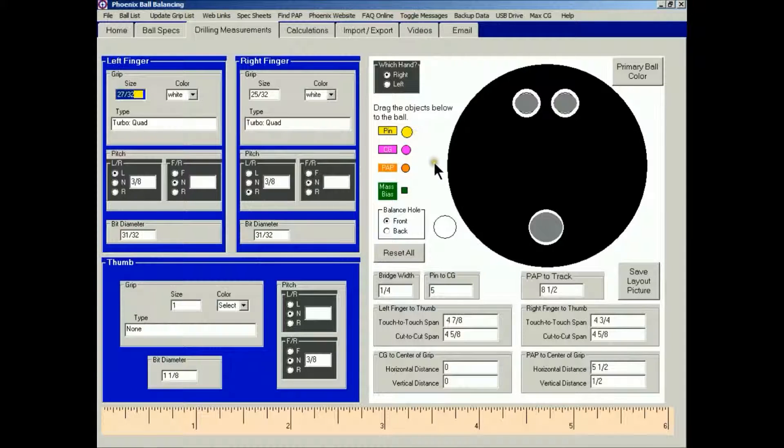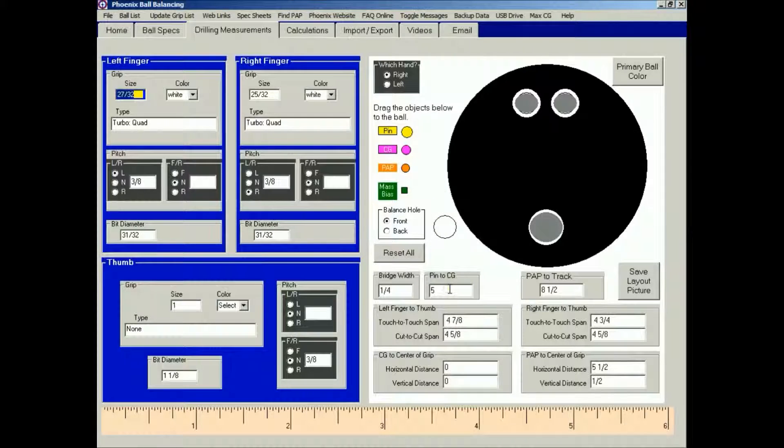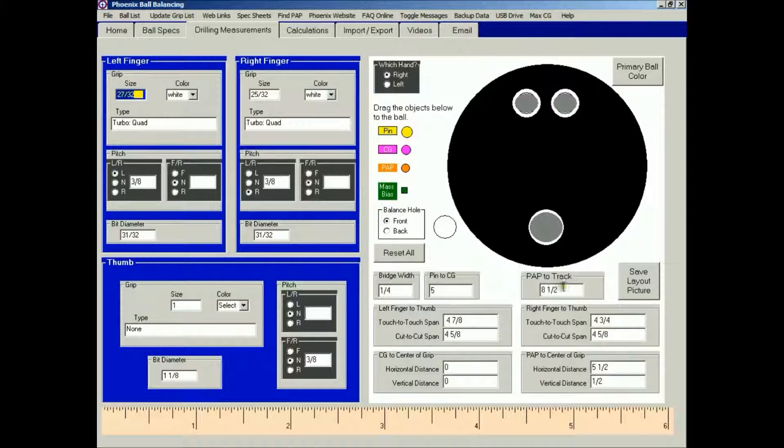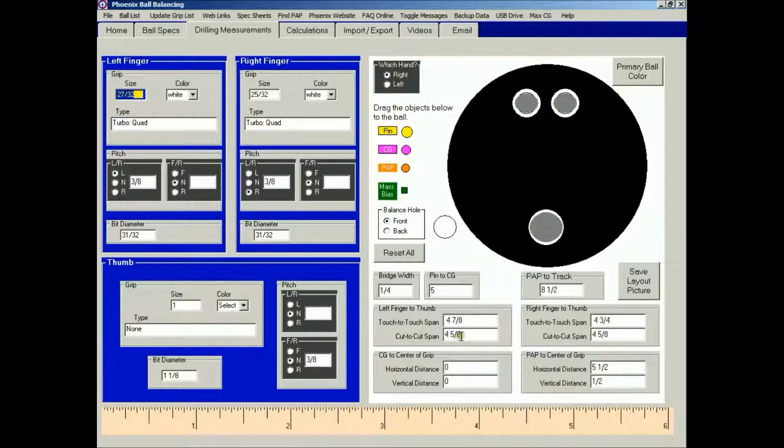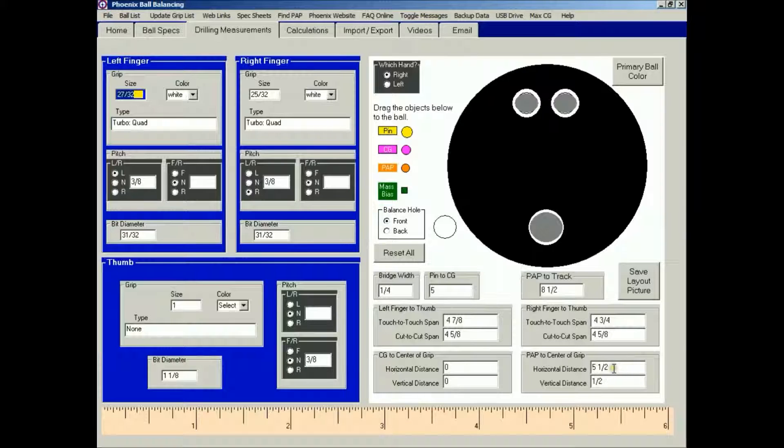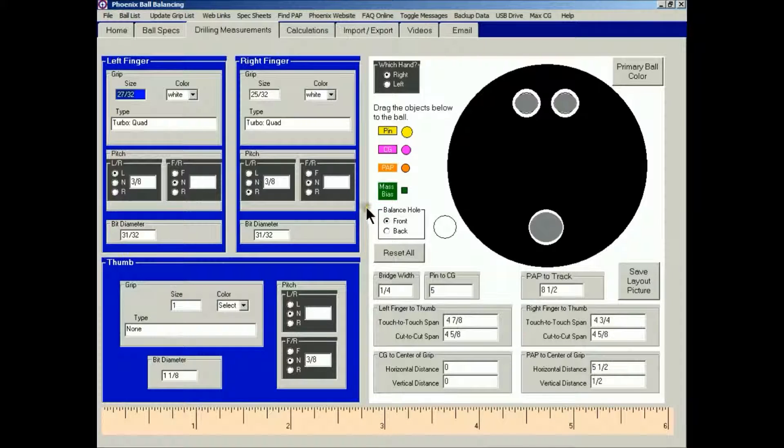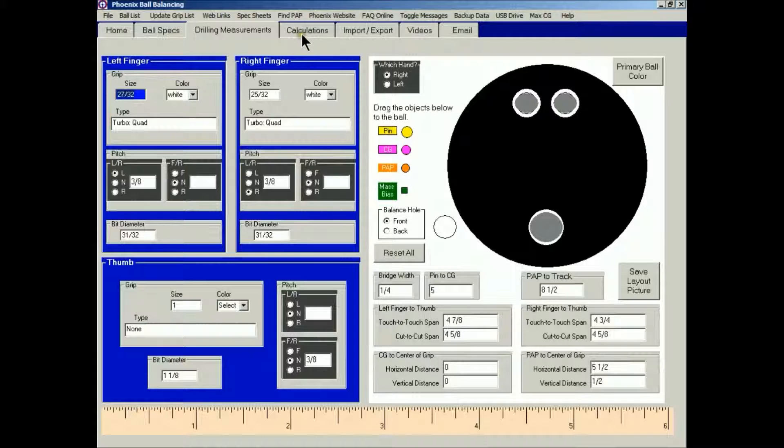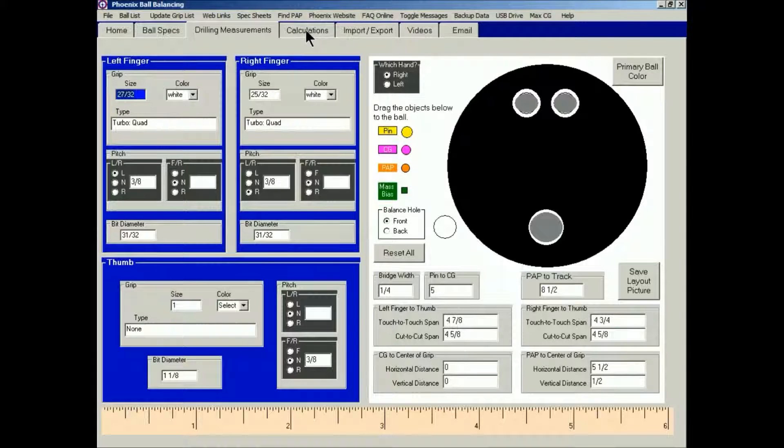The information that we're going to need now is going to be the pin to the CG, the PAP to track distance, the span measurements, and the PAP distances. Once those are typed in, then you're ready to go to the next tab, Calculations.